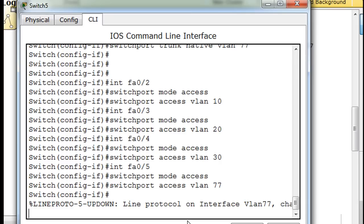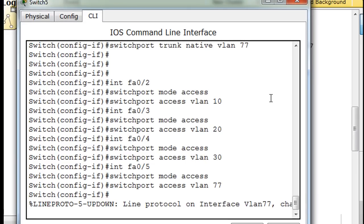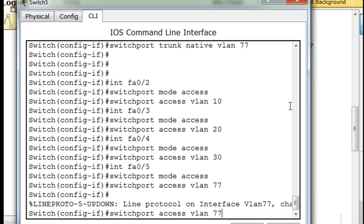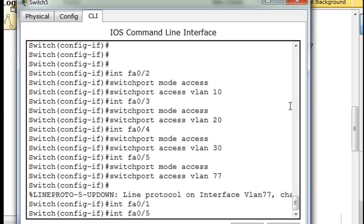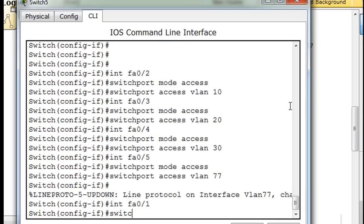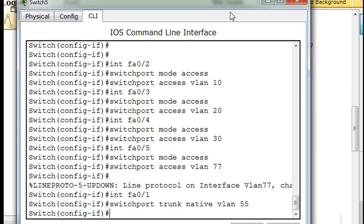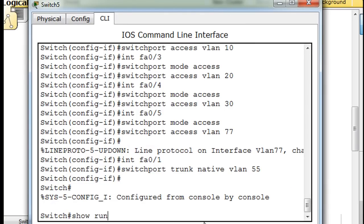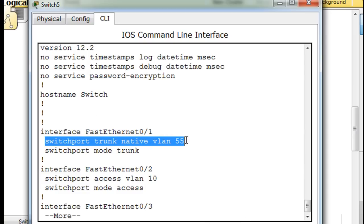So what we'll do is go back to port 1 and change the native VLAN to 55. I'll say switchport access, port 1, and then switchport trunk native VLAN 55. We need to make sure that actually took effect, so we'll say Control-C, do a show run, and yes — we've set the trunk native port to 55, where it's supposed to be.